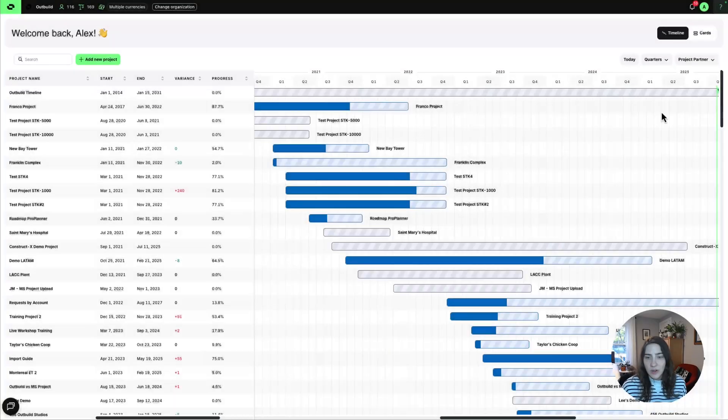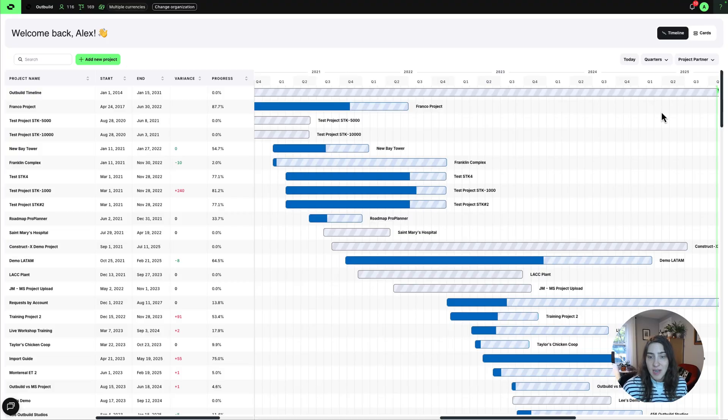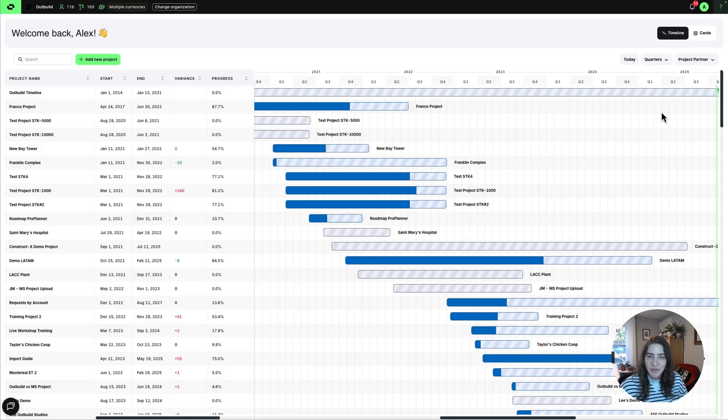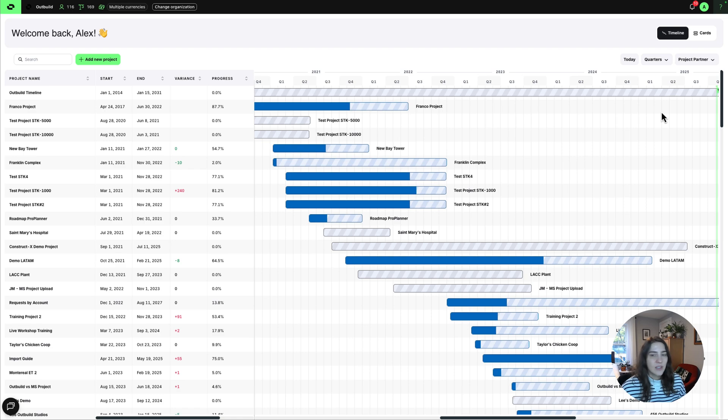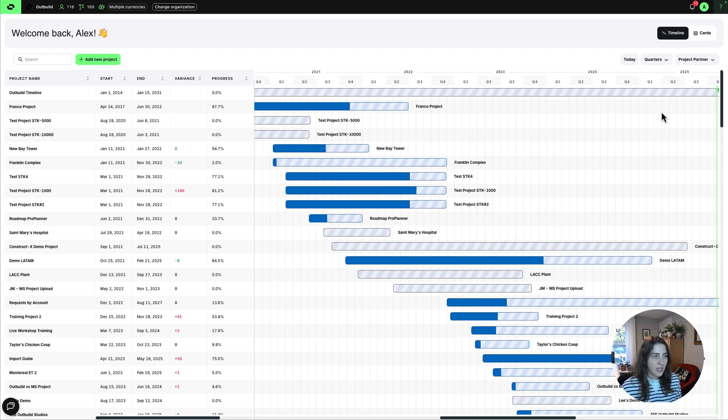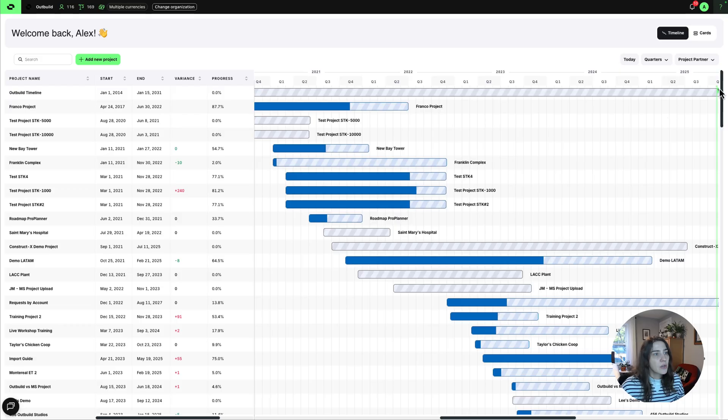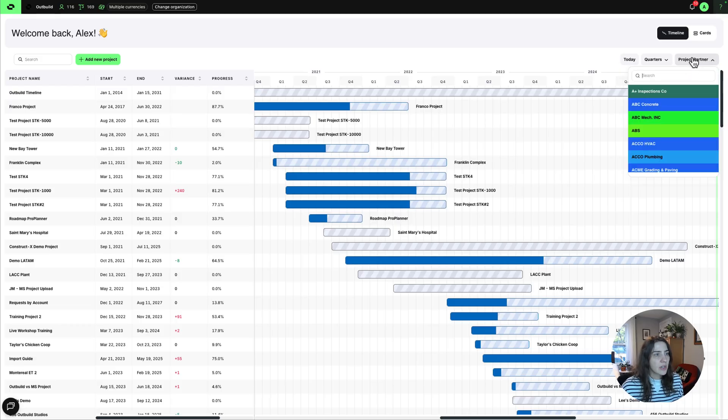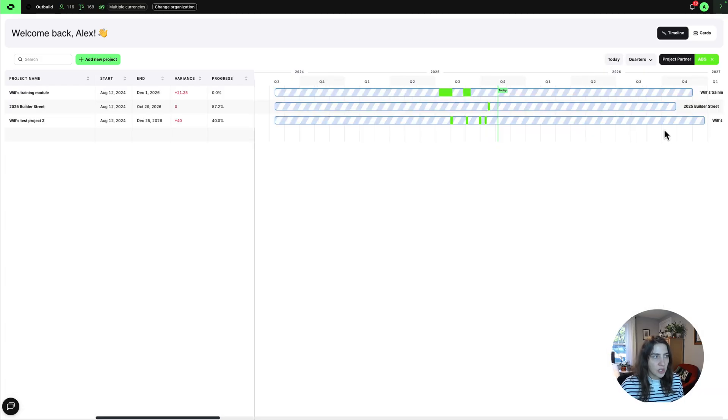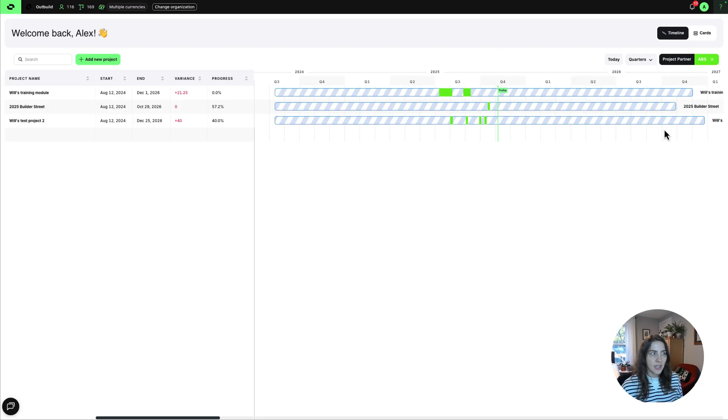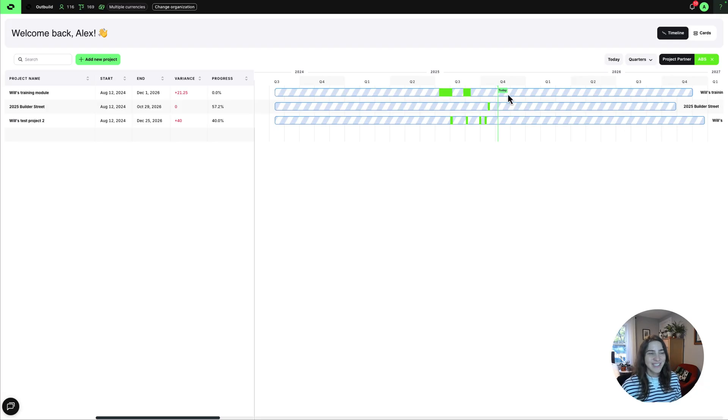We also still have the timeline view, but it's also gotten a facelift and a redesign, a little sleeker. And so this is really showing you a cross-section of all of your projects with their progress, and you can even filter it by trade partner to make sure you're not stacking anyone up too much, and it's actually going to be feasible for them to get all your jobs done.